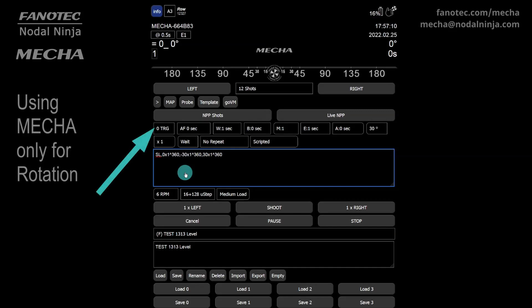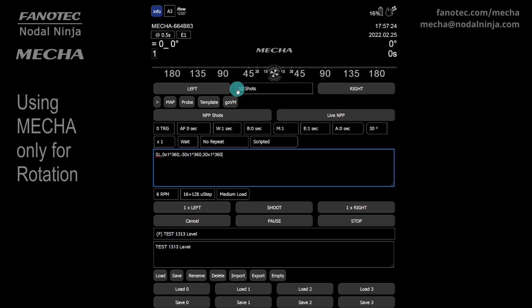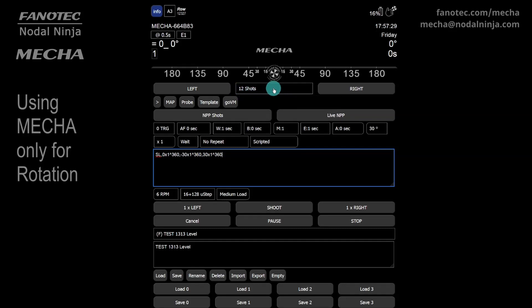Set TRG to 0 if no camera triggering is needed. It is important to note that the settings in the script take precedence over the normal settings of the preset, and the latter do not change when you change the script. For example, we've replaced 12 with 1 in the script, but in the shots or position field, we still have the number 12.